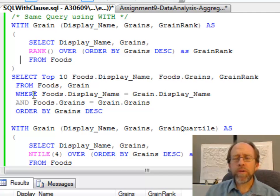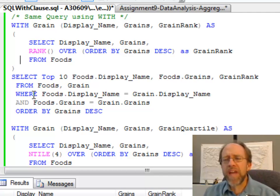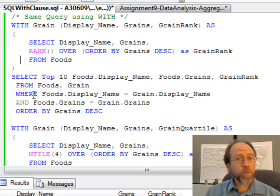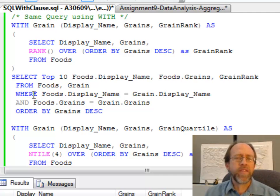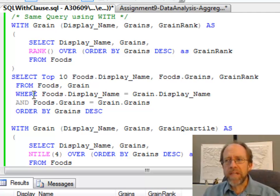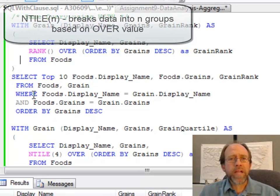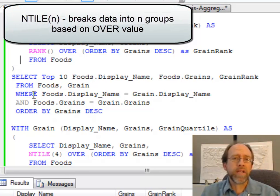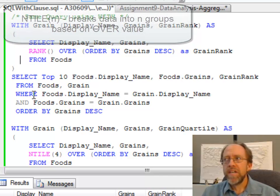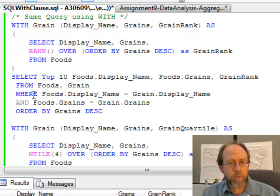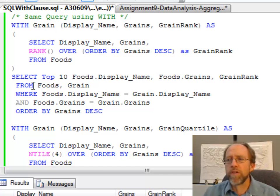So let's say we want to go one step further. Let's use a different aggregation. Instead of using the rank aggregation, let's use the NTILE aggregation. And the NTILE aggregation basically creates a column where they're broken up into how many n-tiles you want. Like if you say NTILE of 4, it'll create quartiles. Top ones will have a value of 1, the next group will have a value of 2, the next group a value of 3, and the next group a value of 4.